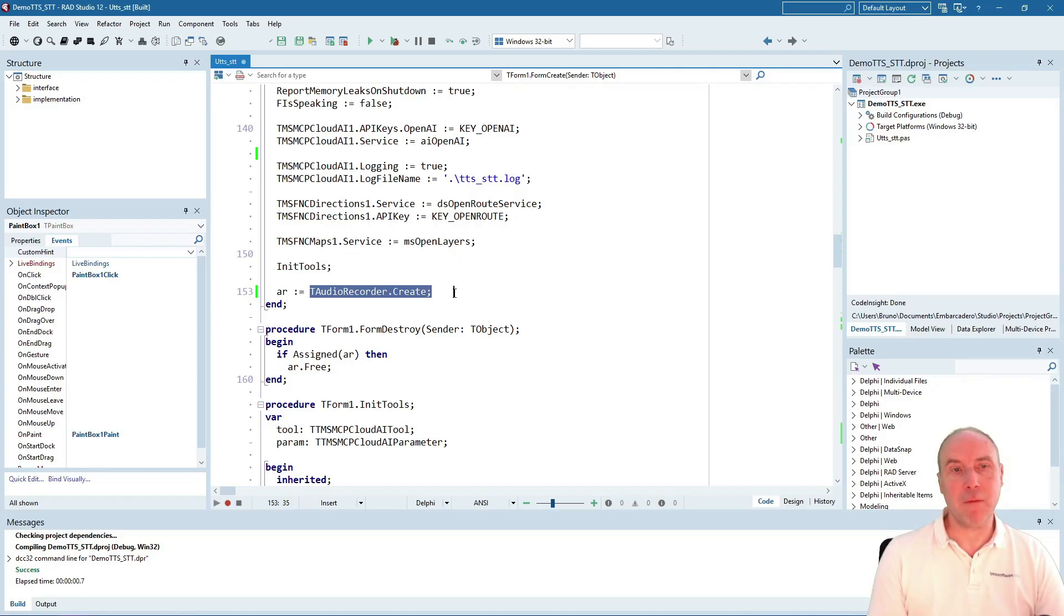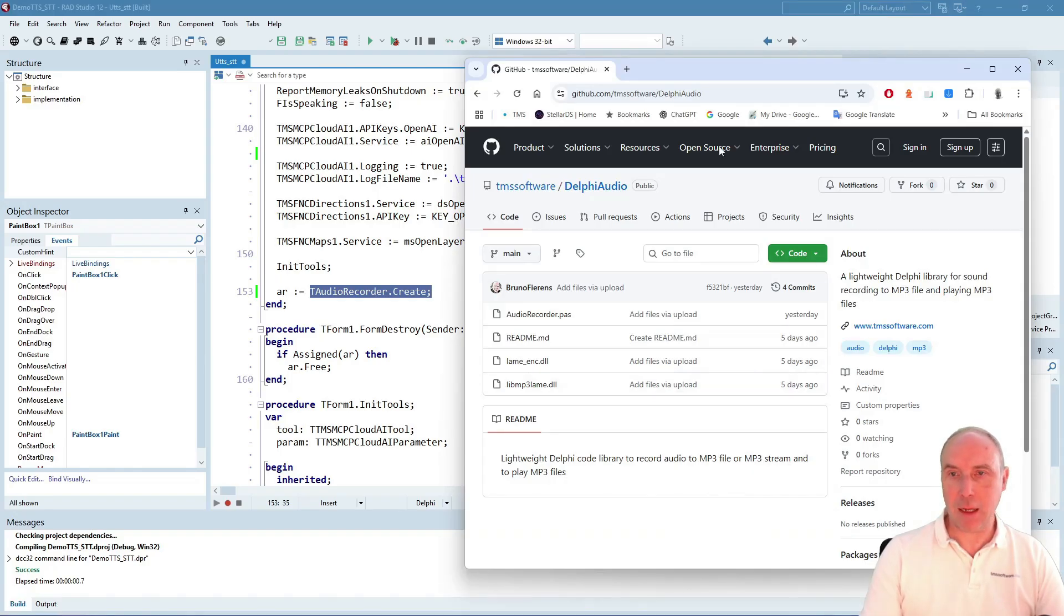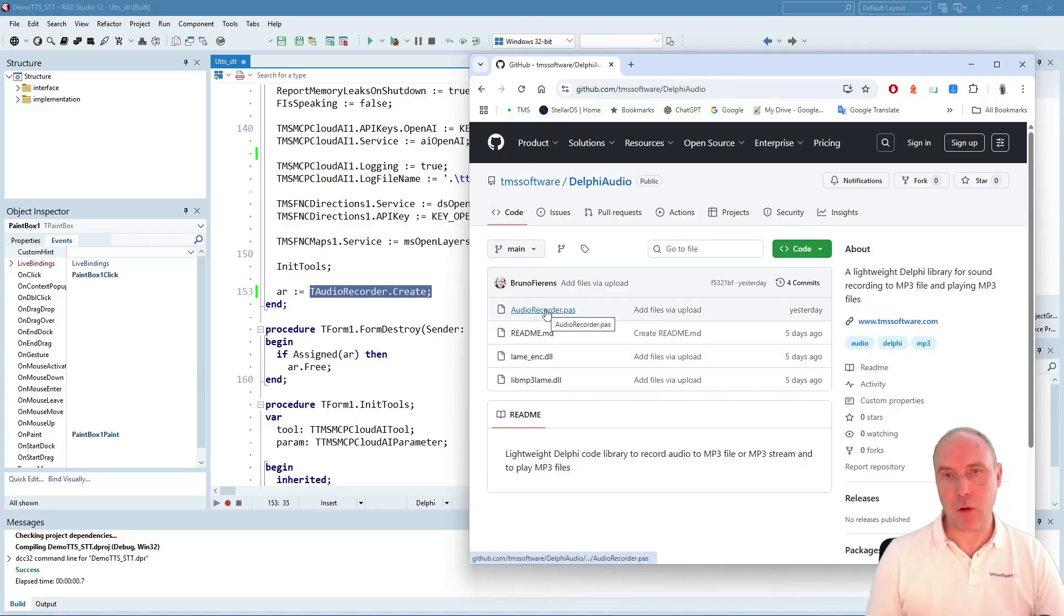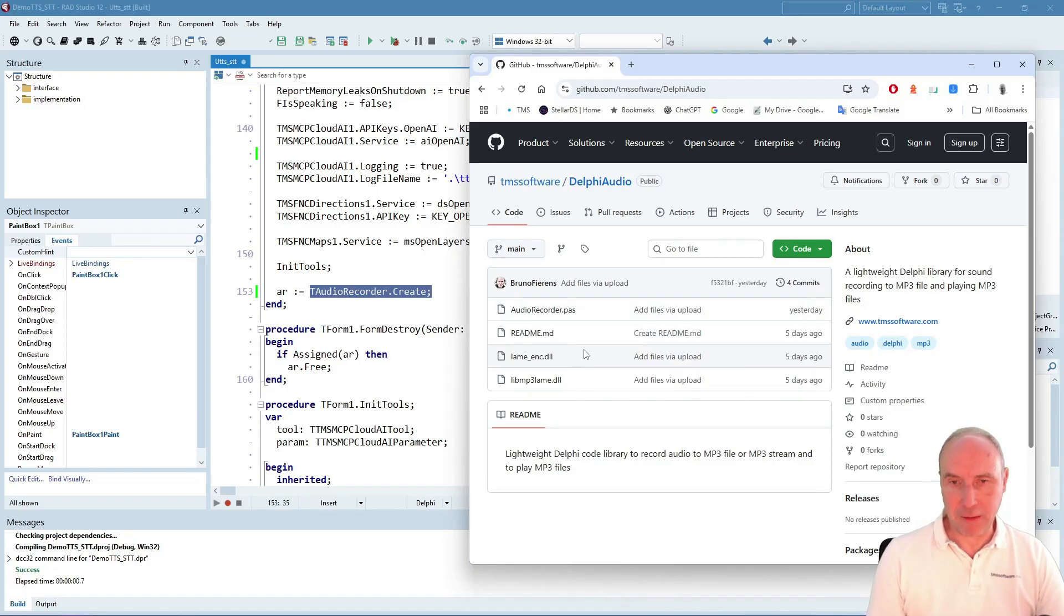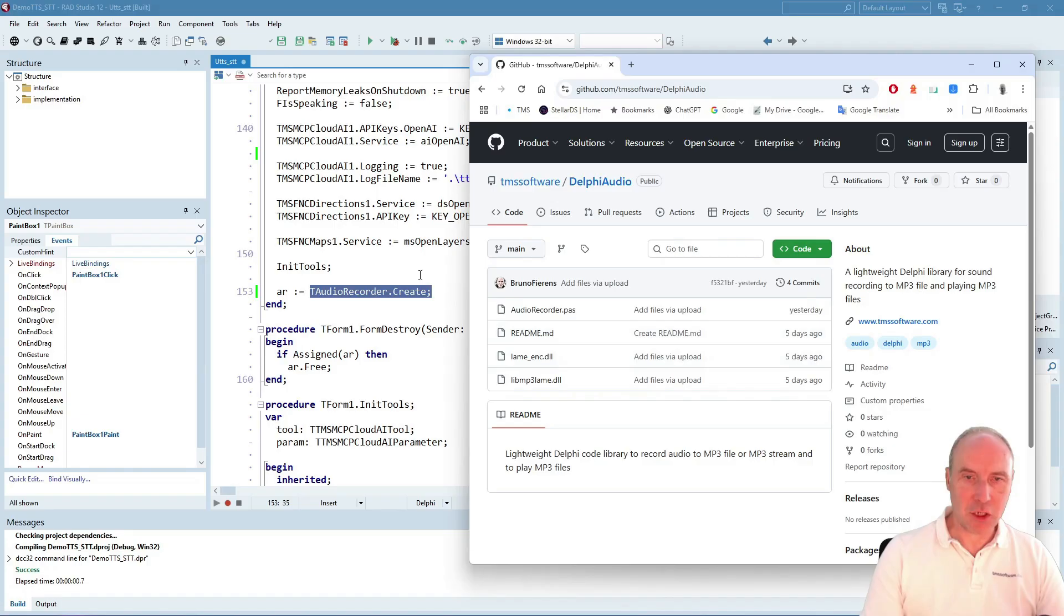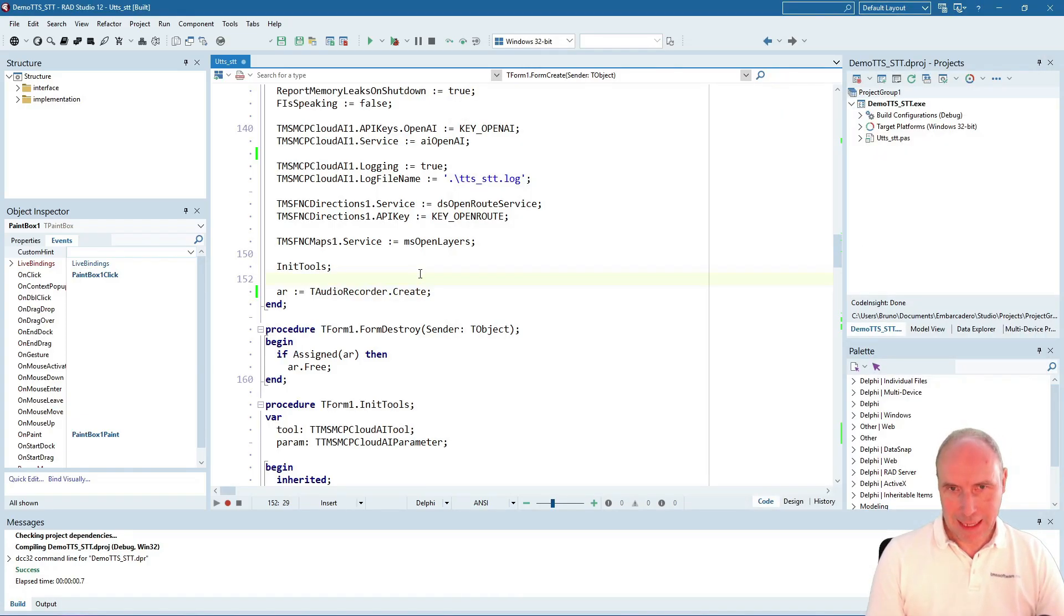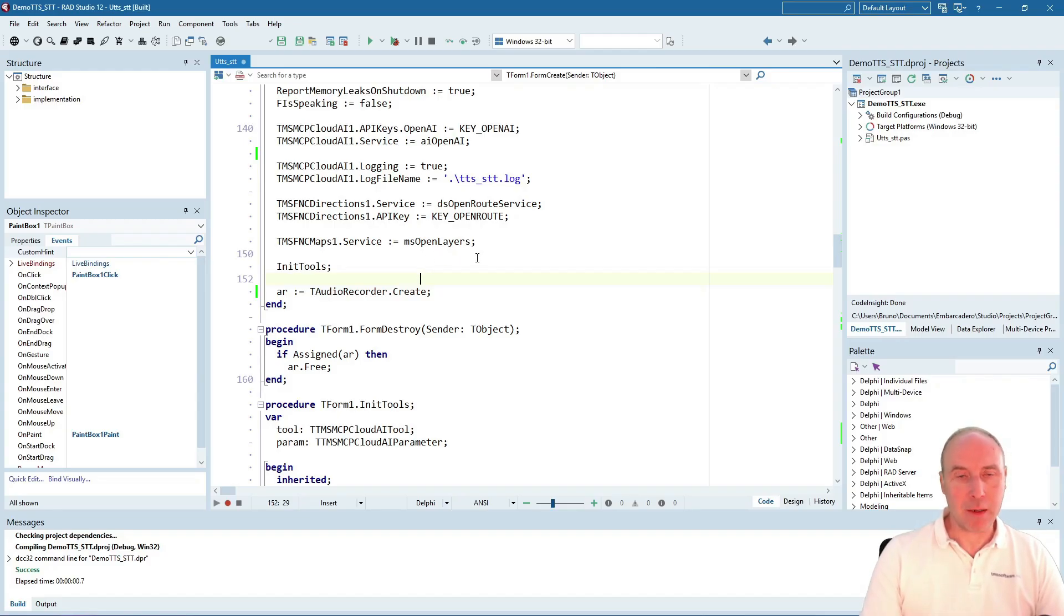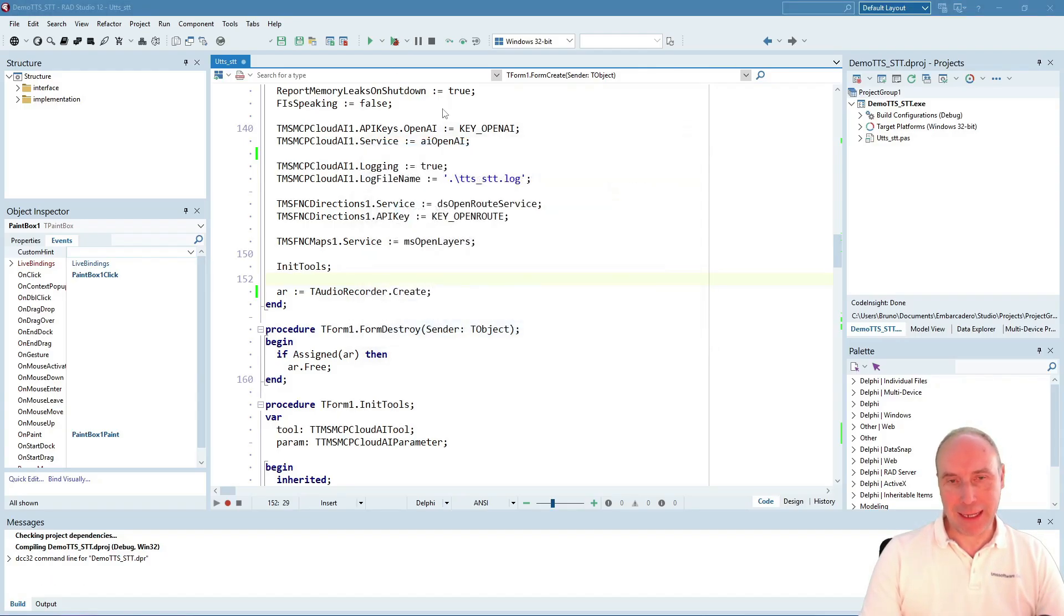That is actually a free class on our GitHub repository. The audio recorder unit does all of that with the free LAME encoder for MP3 files. Feel free to grab that audio recorder class from this repository. It's being used here to capture the microphone and play back the MP3 file retrieved from OpenAI.